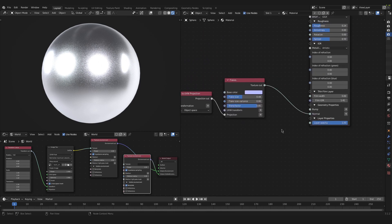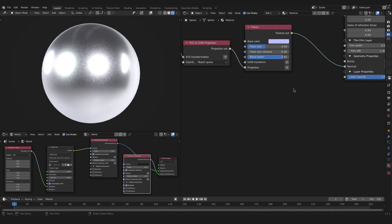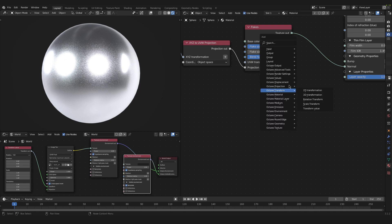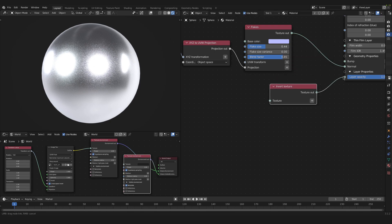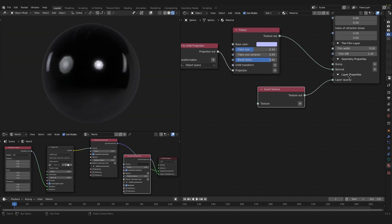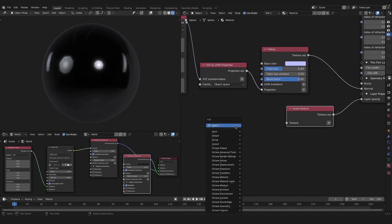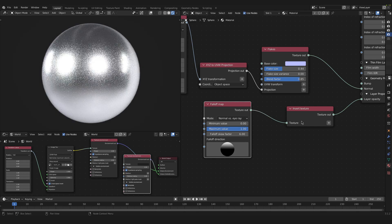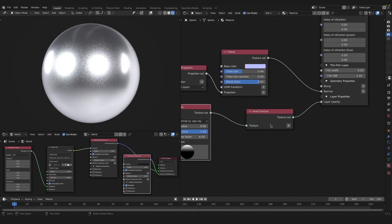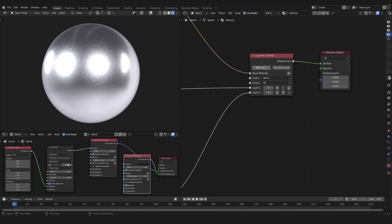We will continue by adding another layer setup into the layer opacity. Press Shift A and search for an invert texture node, then plug its texture output into the layer opacity of the metallic layer. Now press Shift A again and search for a falloff map — plug the falloff map straight into the texture of the invert texture node. And like that we are done with the metallic layer.